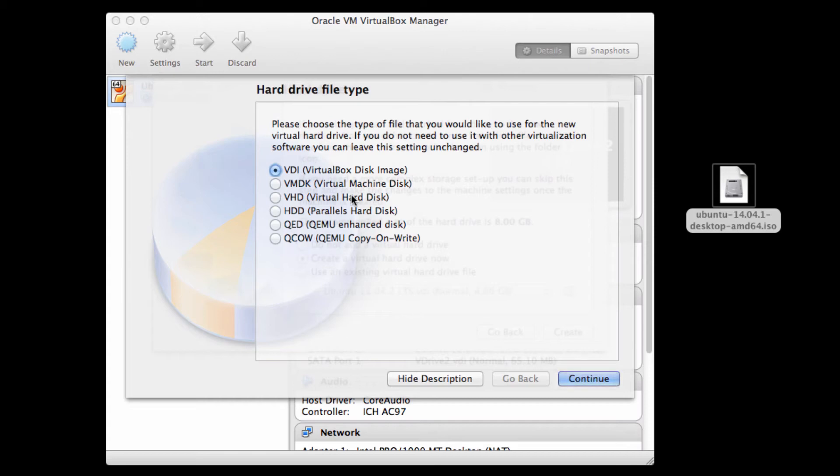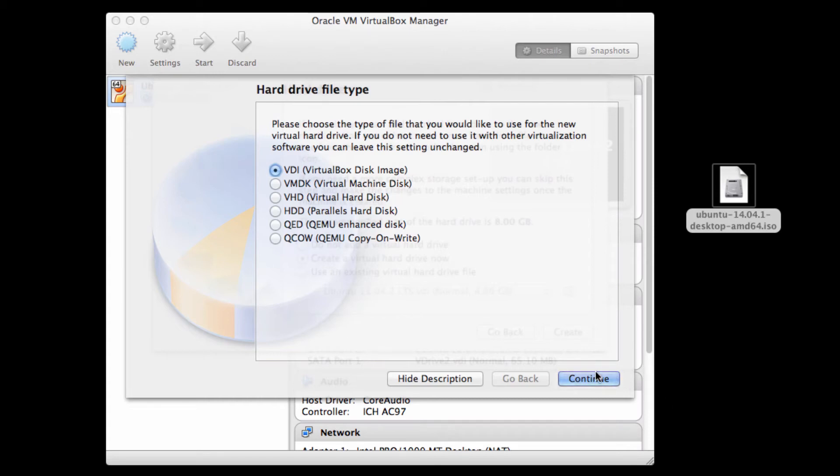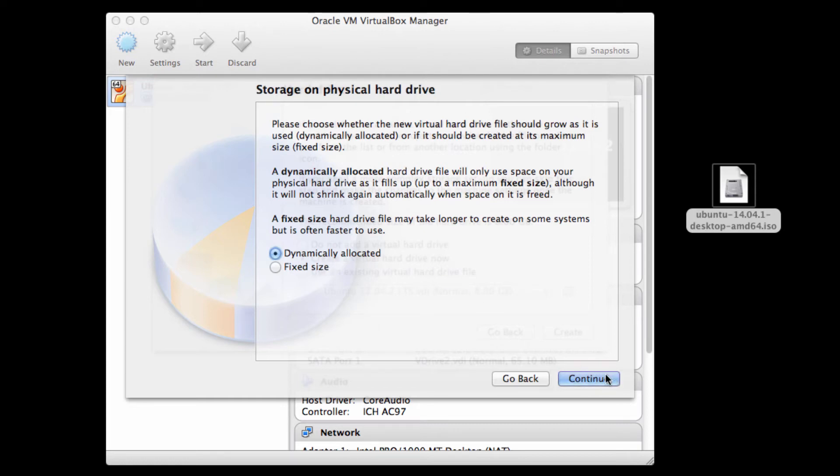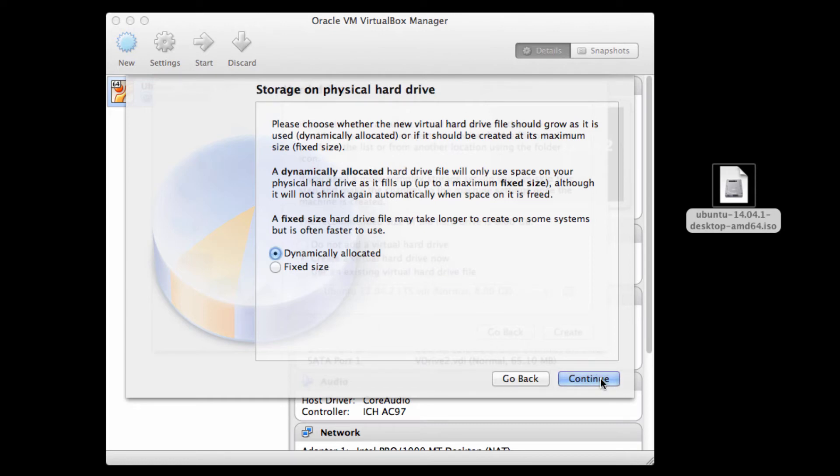I'm going to go with the VDI virtual box disk image. I'm going to have this be dynamically allocated. So what that means is, if you noticed earlier, the virtual hard drive size will be 8 gigabytes. But if there's only 2 gigabytes of stuff, then this will only be a 2 gigabyte .vdi file. And as I add stuff, this would grow. So I like dynamically allocated virtual hard drives, especially when I'm teaching because I'm probably not going to put that much data on them.